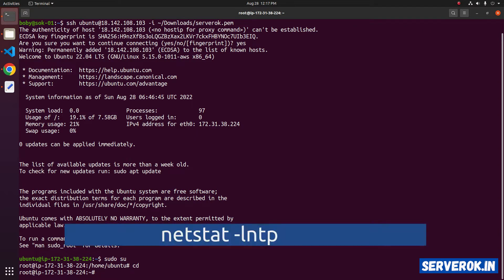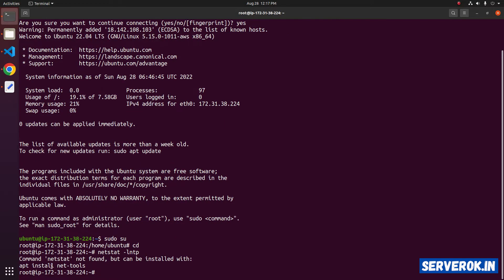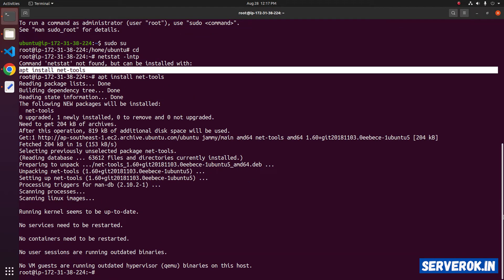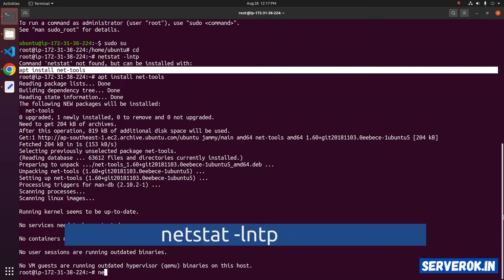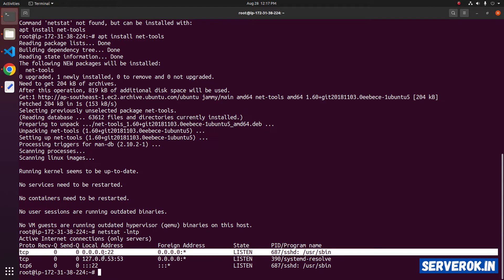To see all open ports, we can use the command netstat -lntp. We don't have the net-tools package installed, so let us install it with apt install net-tools. Let's run the netstat command again — netstat -lntp. We have sshd running on port 22.